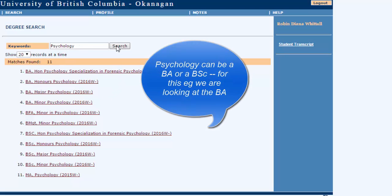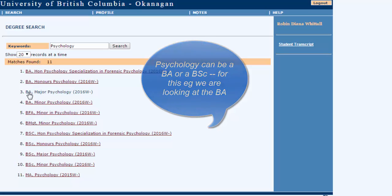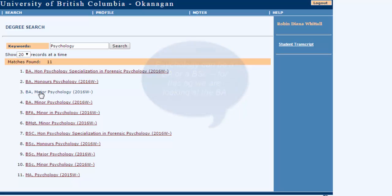As you type in and hit search a bunch of different options come up that you can read through. I'm thinking of doing a major in psychology. Click on that.